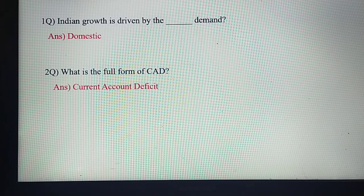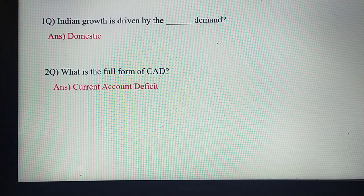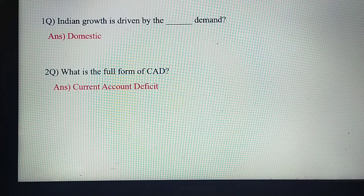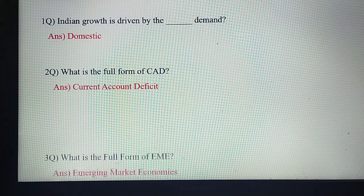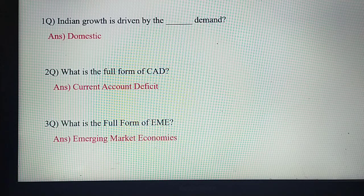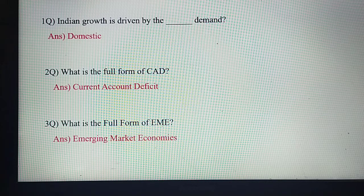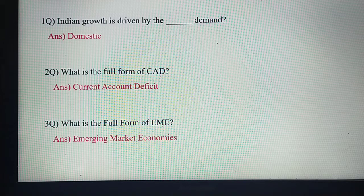What is the full form of CAD? This is nothing but Current Account Deficit. The full form of CAD is Current Account Deficit. What is the full form of EME? This is nothing but Emerging Market Economies. EME full form is Emerging Market Economies.